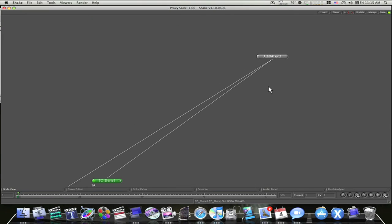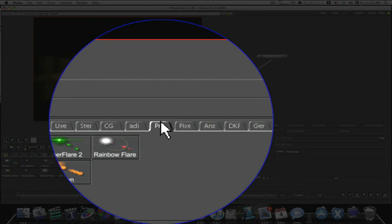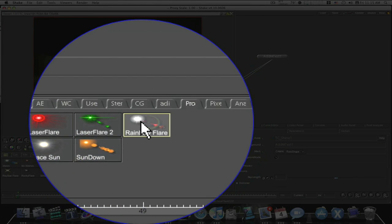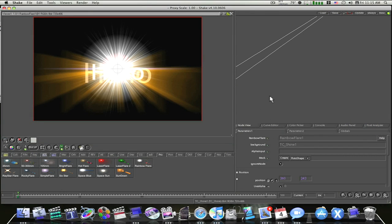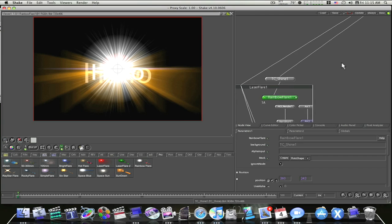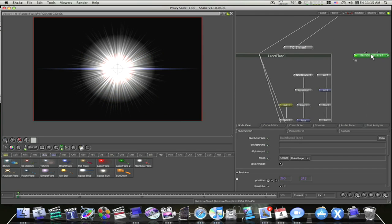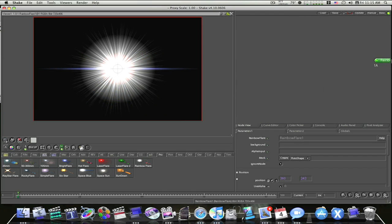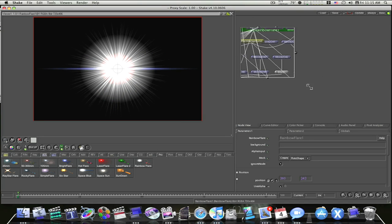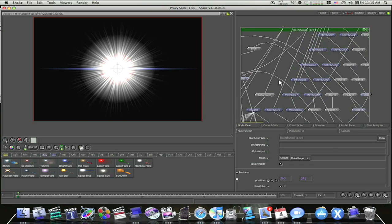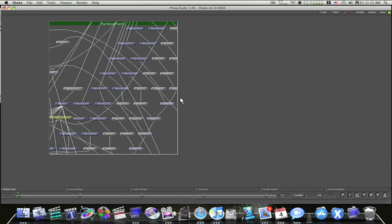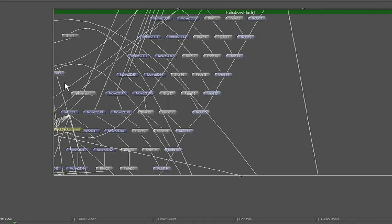But then again, if you want to get more complex, let's look at our Rainbow Fire plugin. Let's bring it over here and see what the inside of it looks like. Now this one, as you can see, is tons more complicated. This one here is no joke. Let me open it up for you so you can see better.